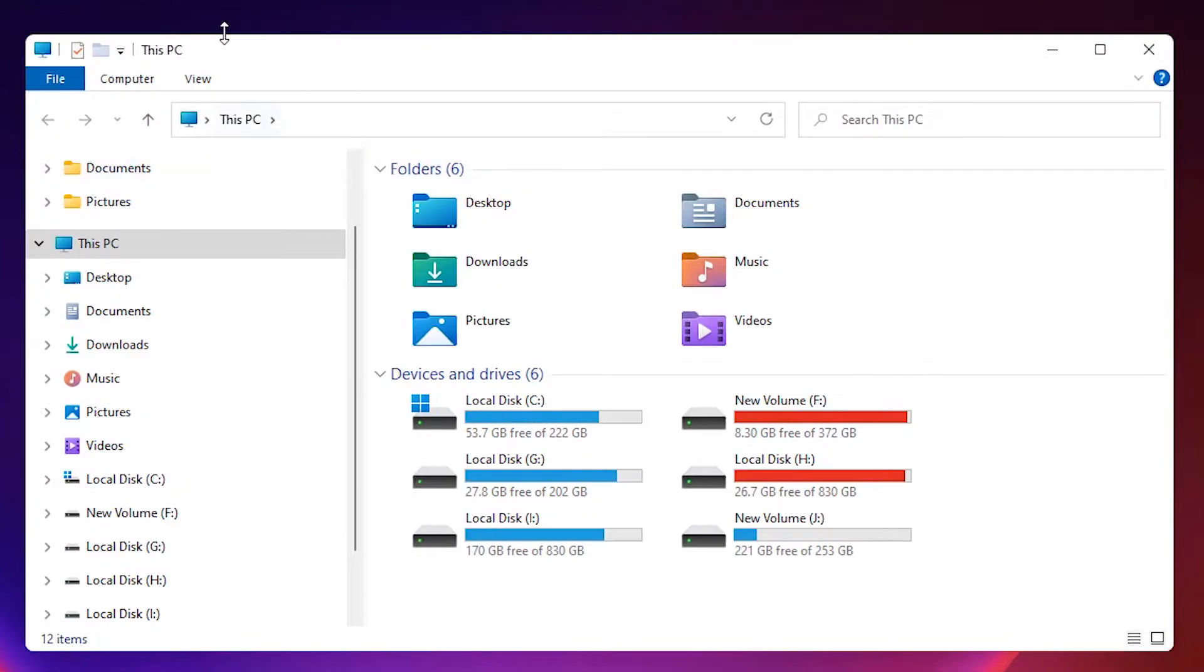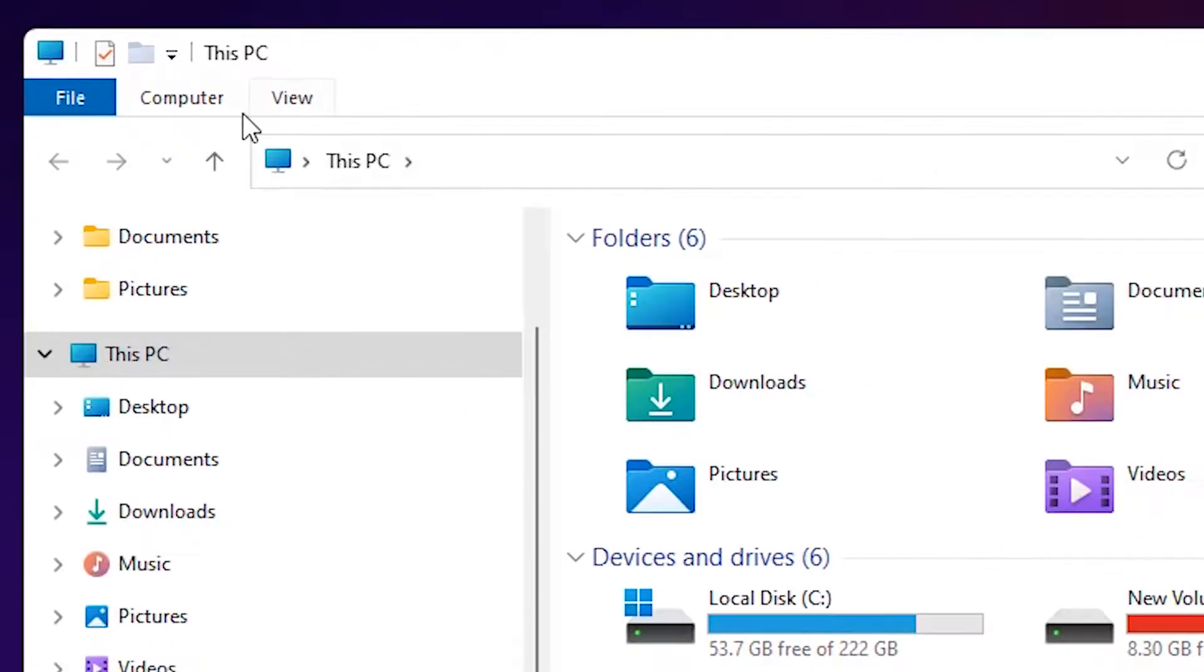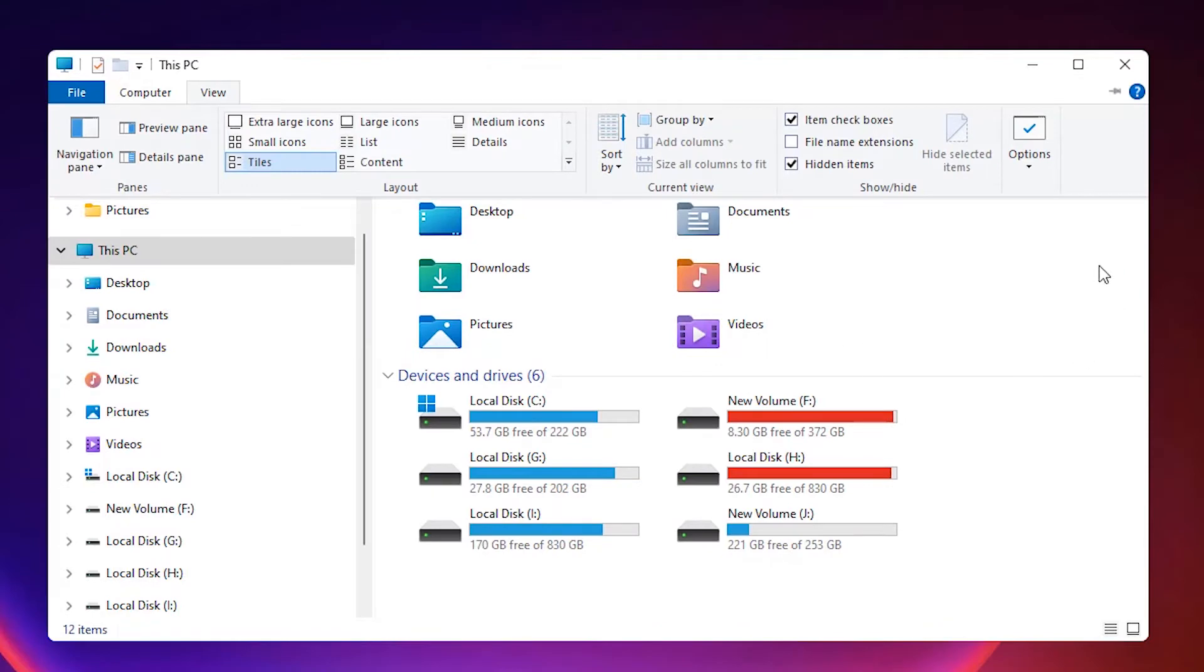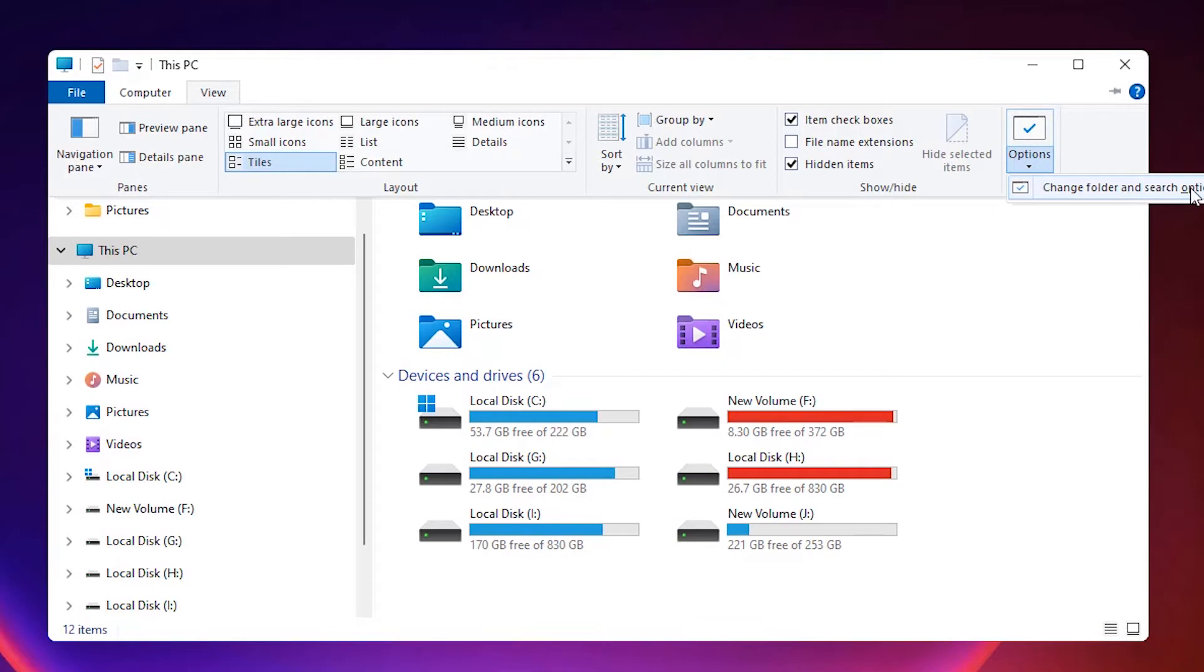Here, just go to the View button. Click on that View button. In View, just go to the Option button and click on it, or click on 'Change folder and search options.'